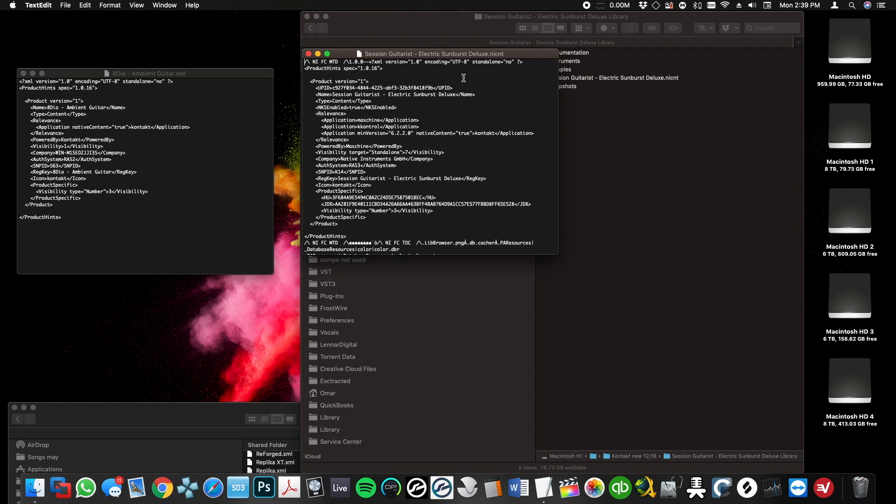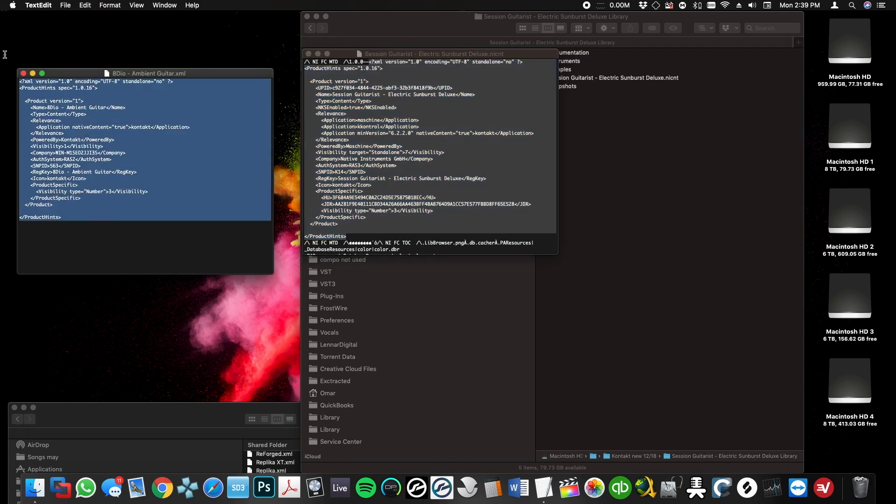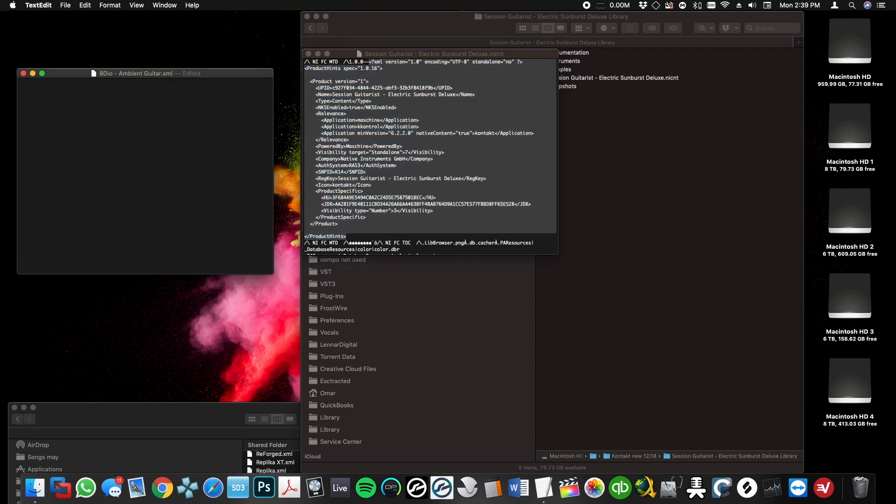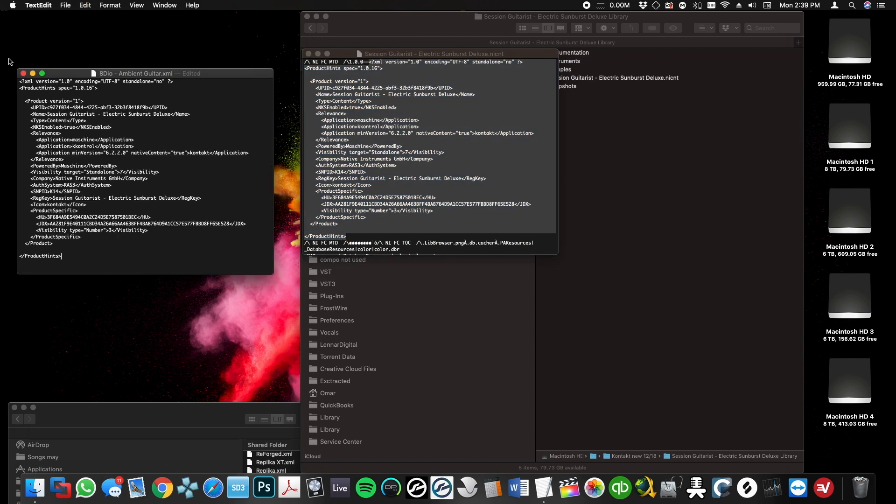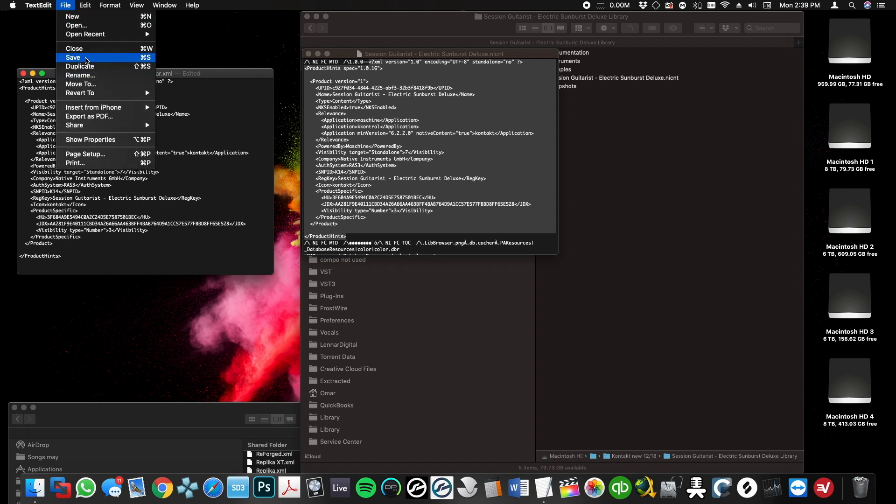This is what we're going to do: I'm going to take everything starting from here at 'check product hint,' copy that, delete this, paste it, and hit save.